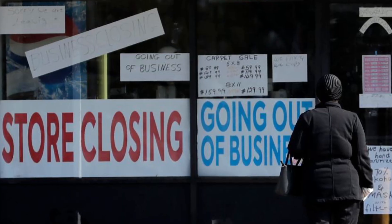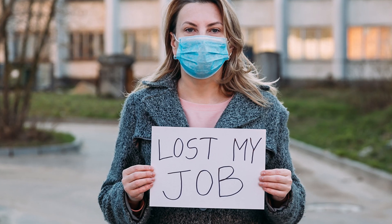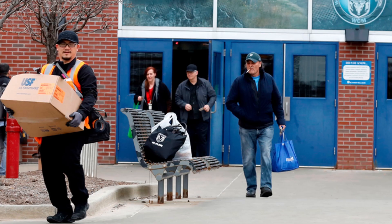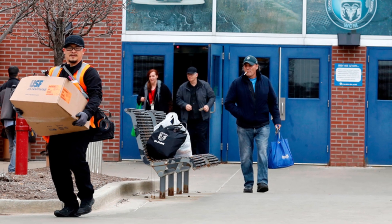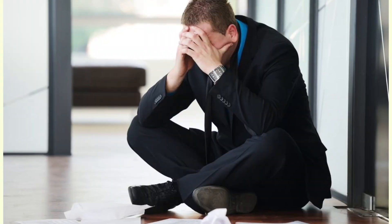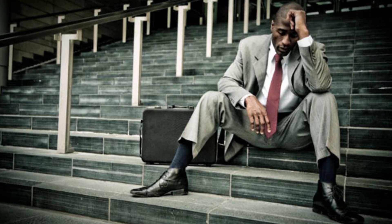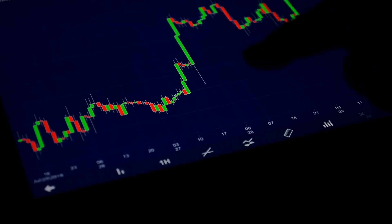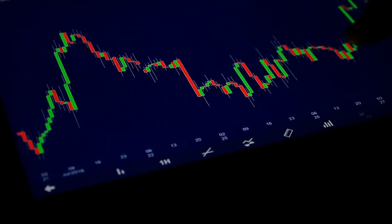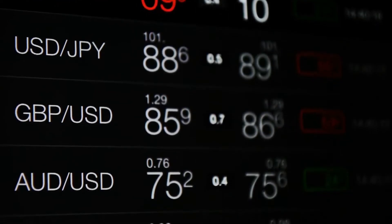Spiking unemployment, discontinued supply chains, depletion of manufacturing inputs, among others, led to a massive drop in world trade and the reversal of development across many countries in the world.